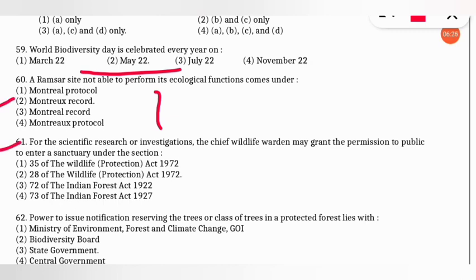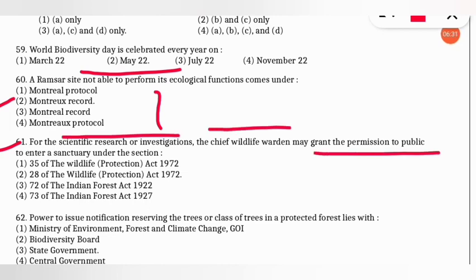The next question: for scientific research or investigation, the chief wildlife warden may grant permission to the public to enter a sanctuary under which act? Under Section 28 of the Wildlife Protection Act 1972, the chief wildlife warden may grant such permission.